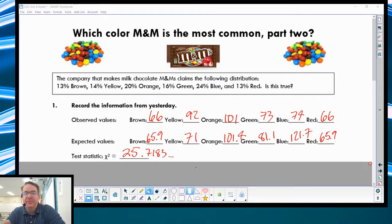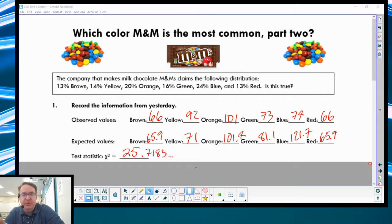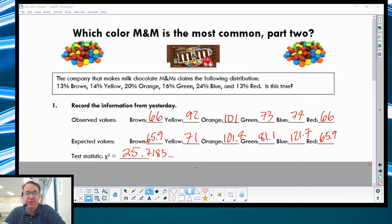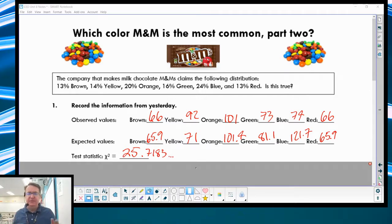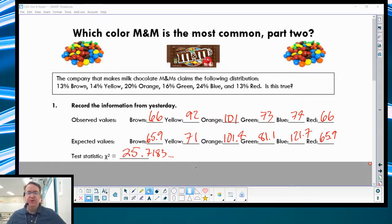Ladies and gentlemen, boys and girls, welcome back to AP Stats. How's that for an opening? We're going through chi-squared stuff. We're in unit 8 of the suggested units from College Board — it's chapter 11 in most of the Practice of Statistics books. If you need a copy of these notes, they're down below. I've got a link to the three-week review we do for the AP exam. All of this stuff is tweaked from what StatsMedics has done, so be sure to check them out as well.